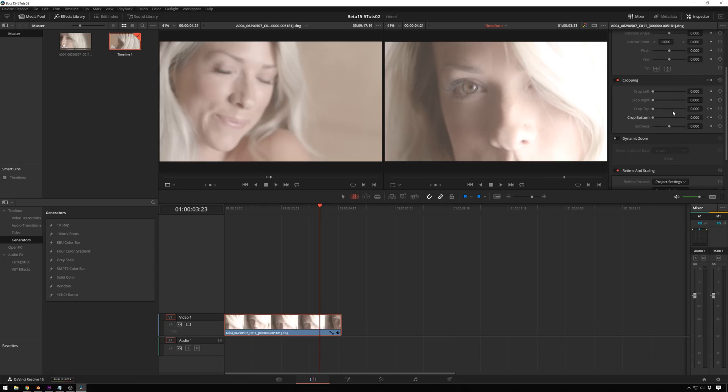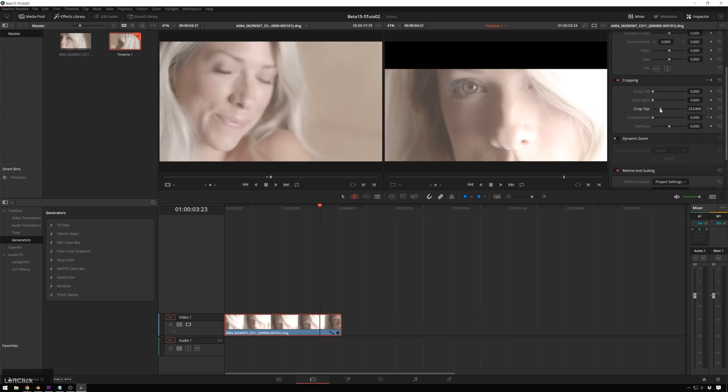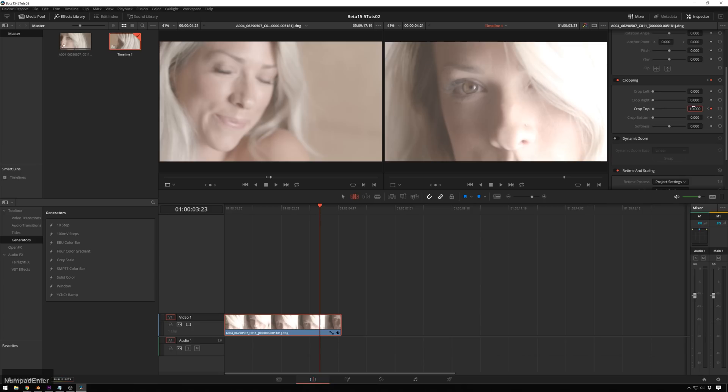And now in order to figure out the values for this, you can just sort of eyeball it if you want and do like a hundred each or ten, whatever you type in. Or you can figure out the actual what it would be if it was 2.35:1, because these are actual pixel values.